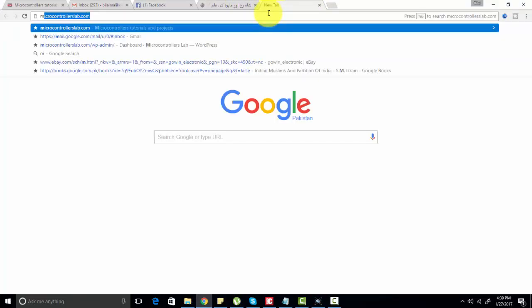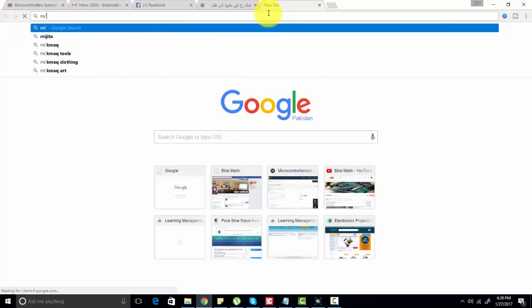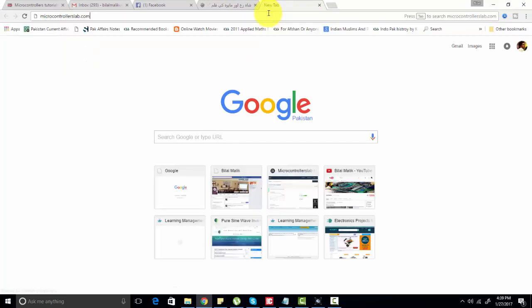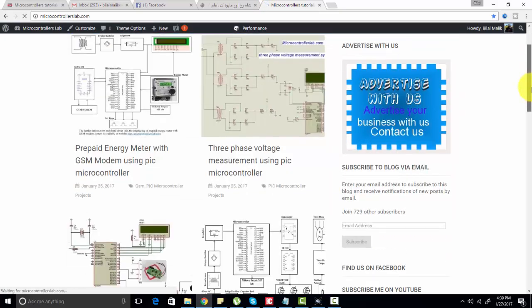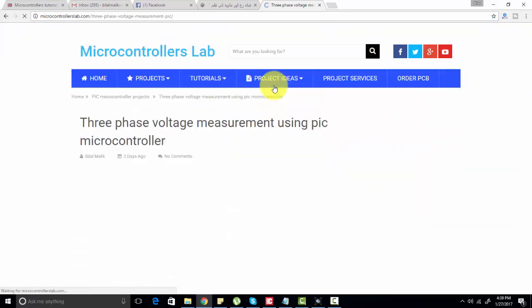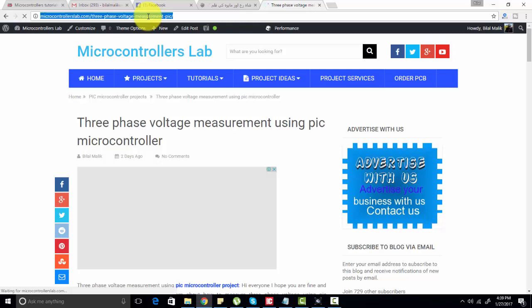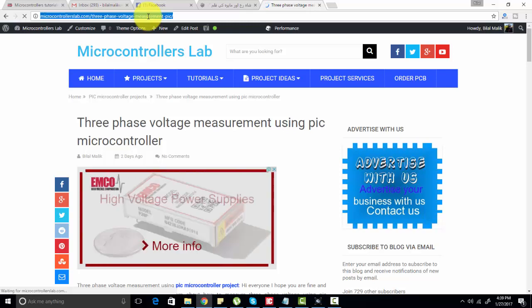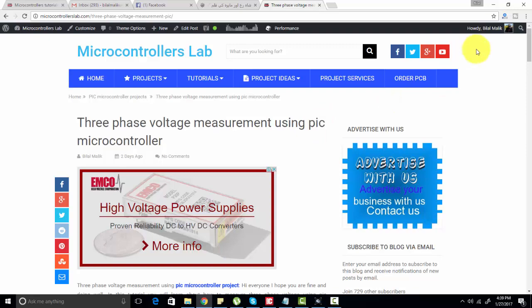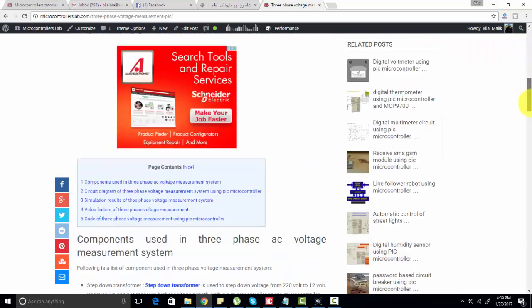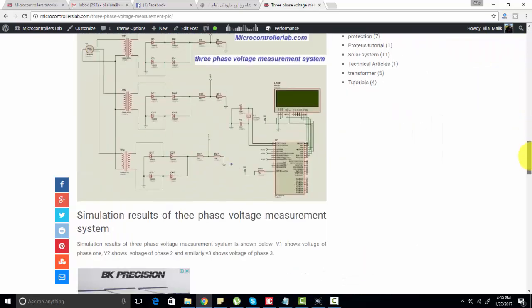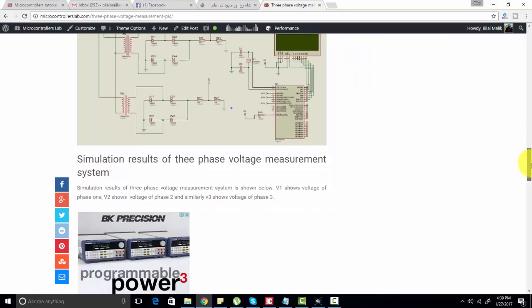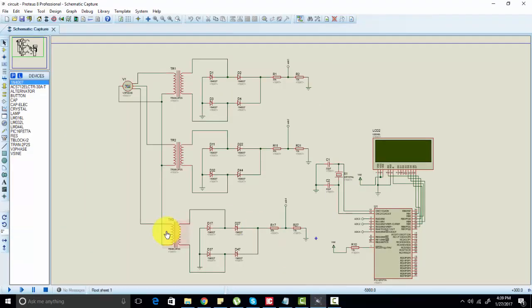You can visit my website microcontrollerslab.com to know how to use ADC of PIC microcontroller. To know more about this diagram and more explanation, you can visit this link. I've provided the URL in the description of this video. In this article I've explained all the things you need to learn before making a three-phase voltage measurement circuit using PIC microcontroller.